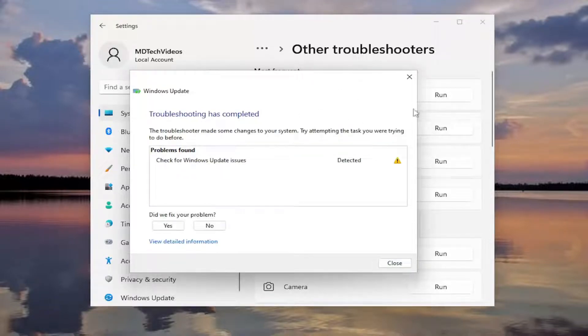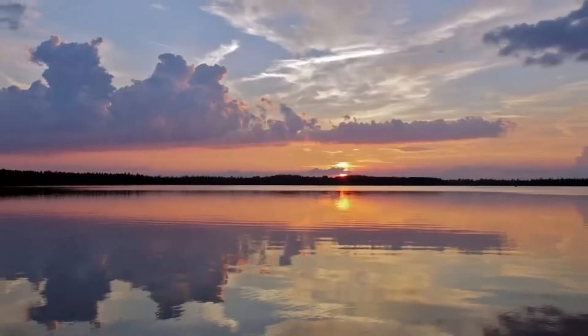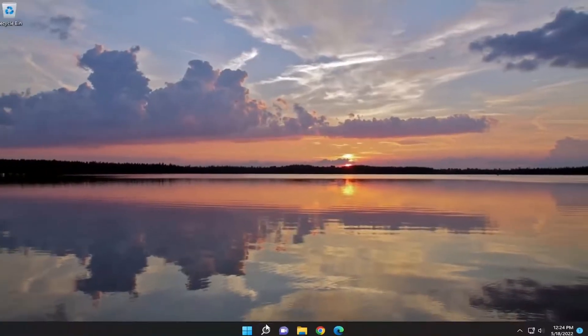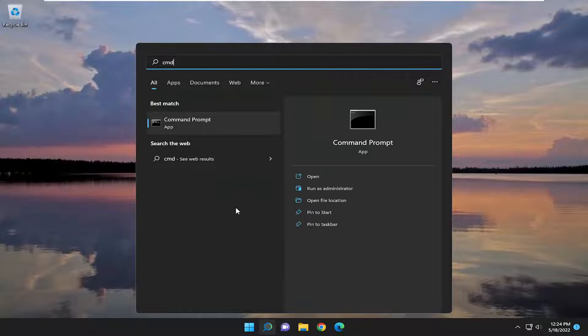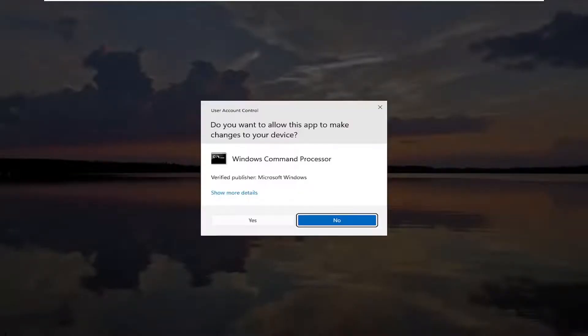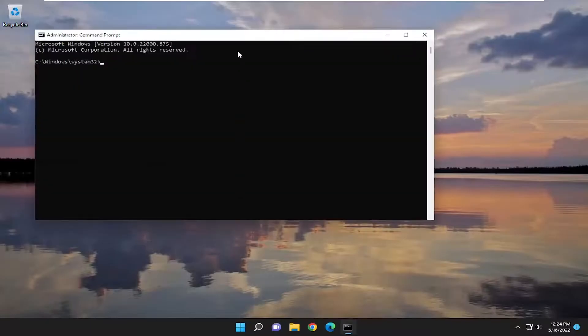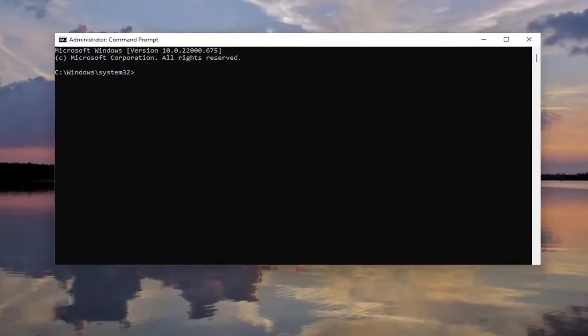And then hopefully this should have been able to resolve the problem. If you're still having an issue, you can open up the search menu and type in CMD. Best match should be Command Prompt. Go ahead and right-click on that and select Run as Administrator. If you receive a User Account Control prompt, select Yes.